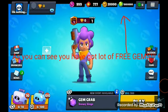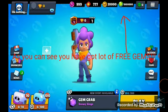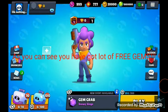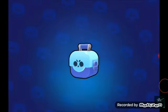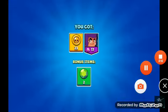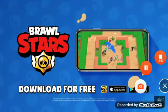You can see the number of coins and gems. By this, you can install the unlimited hack.